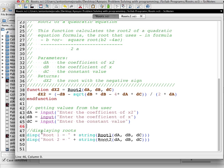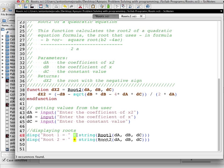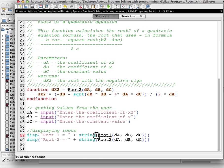We're going to display the values using a display function, and the message 'root 1 equals'. The plus sign is very important because we want to mix not only the message but also the value, and the value will be converted by using the string function: string(root1(da, db, dc)). Be careful — we have one, two, three opening parentheses, so we must close with three closing parentheses on the right side.